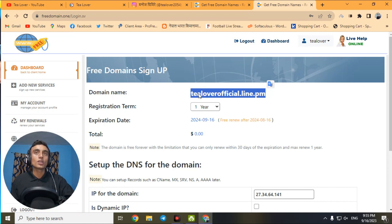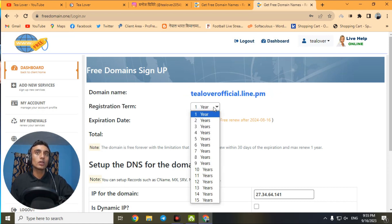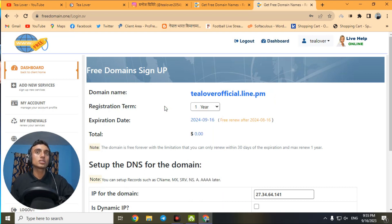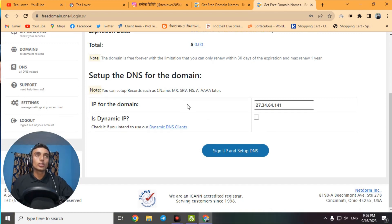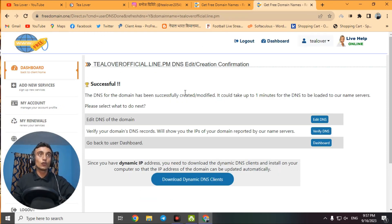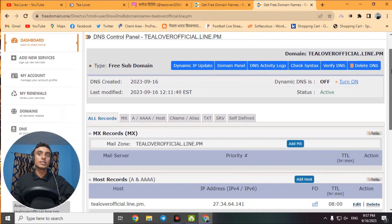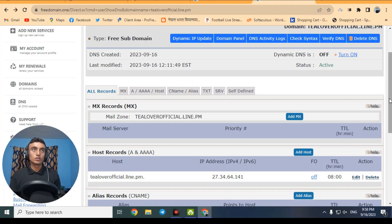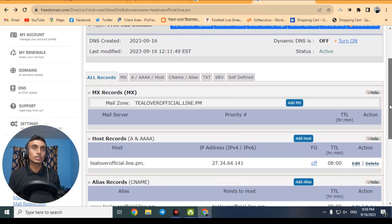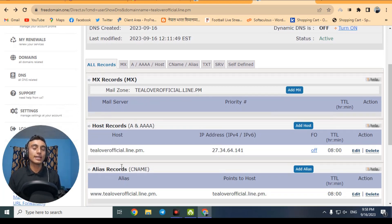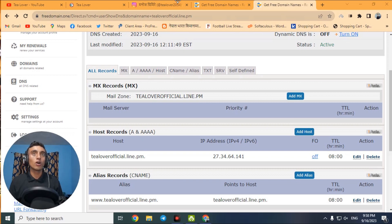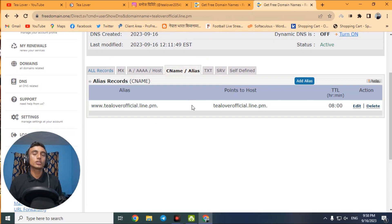I have now created an account on this website. You can see the free domain sign-up confirmation, and the domain name I just registered is shown for one year — extendable up to 20 years — at $0.00 USD, totally free. You can set up DNS for it by clicking Sign Up and then Set Up DNS. The DNS record has been successfully completed and we are able to create and modify DNS records. Click on Edit DNS to access the DNS management panel from where you can host your website.